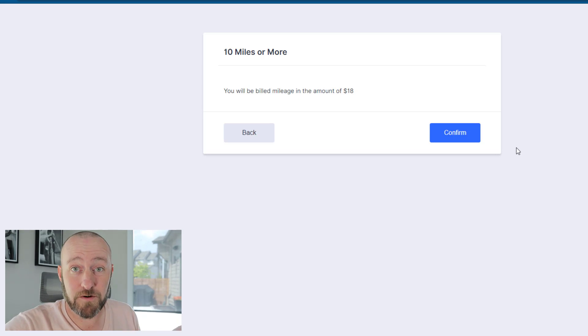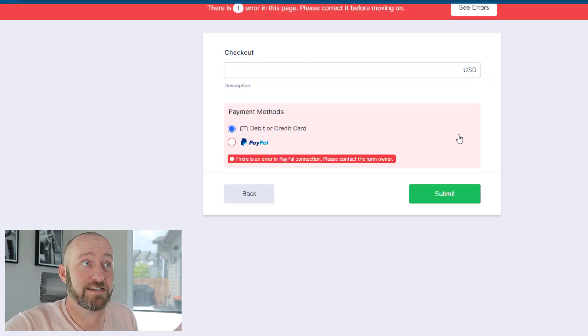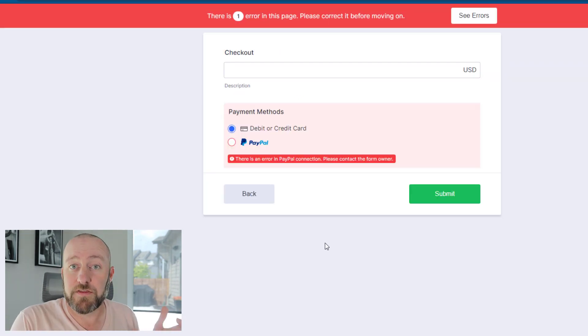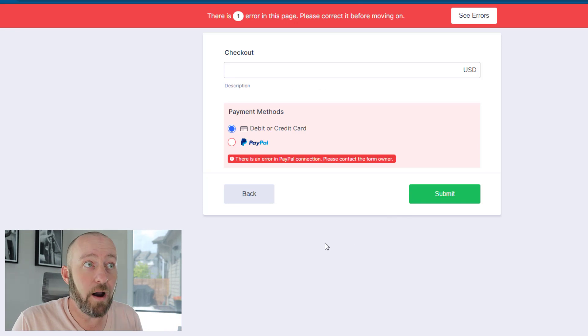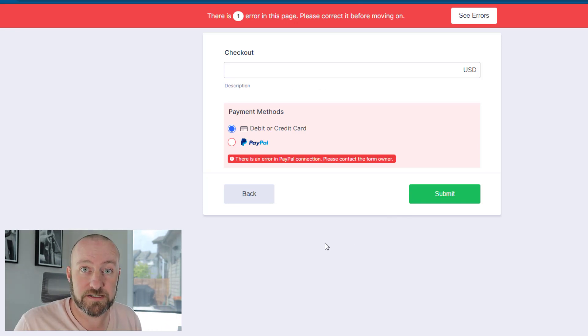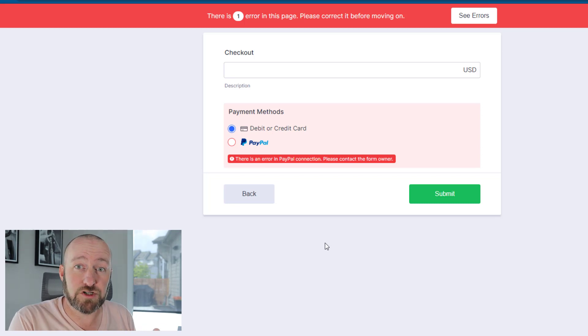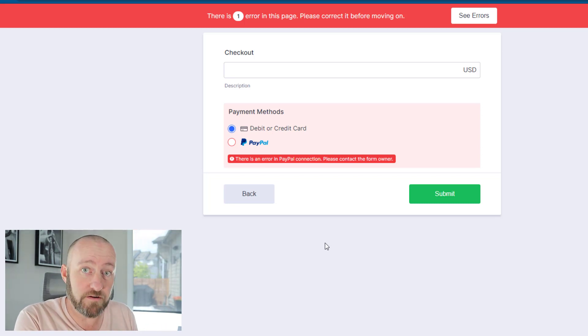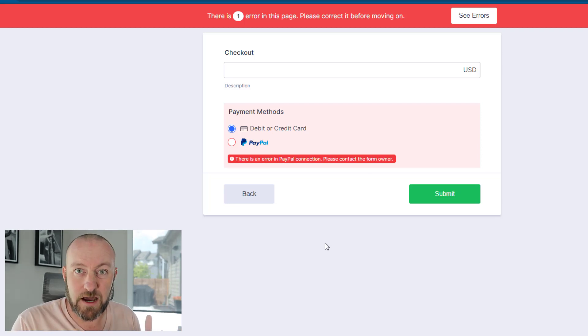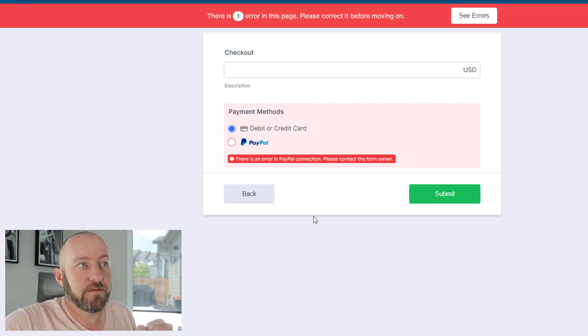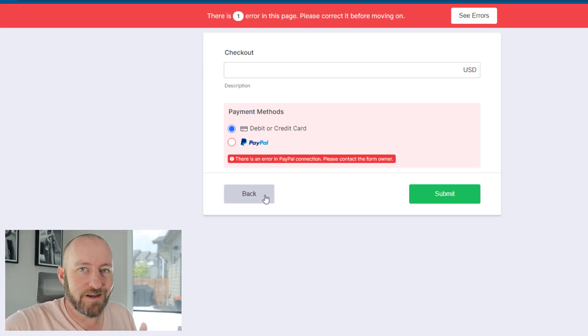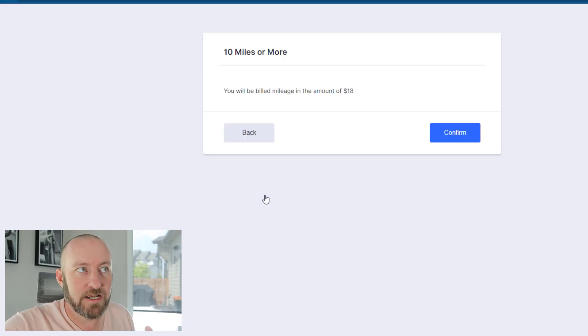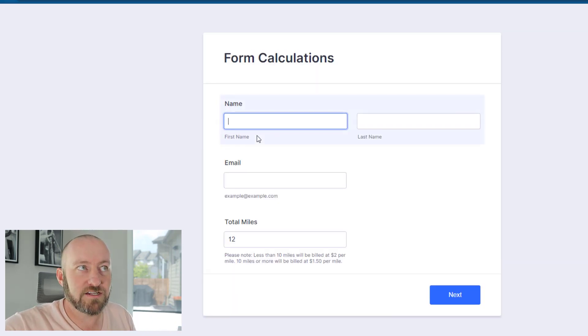I'm asked to confirm, then I'm taken to a checkout page where I can enter the amount I owe and check out. We've done previous videos that showcase how you can leverage payment processing inside of JotForm. Look for those videos in the description below if you're interested in how to set all of that up.